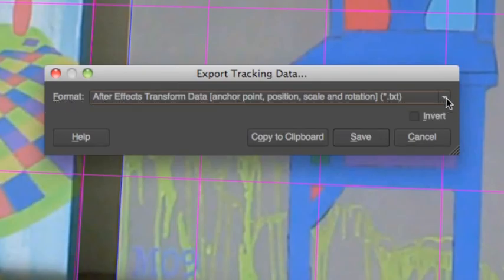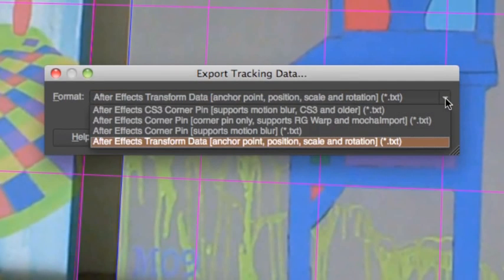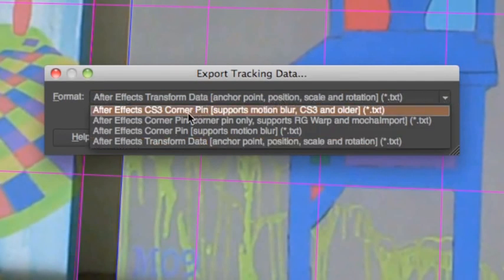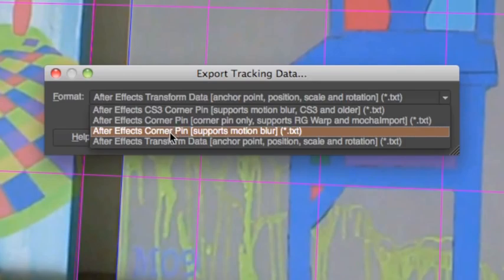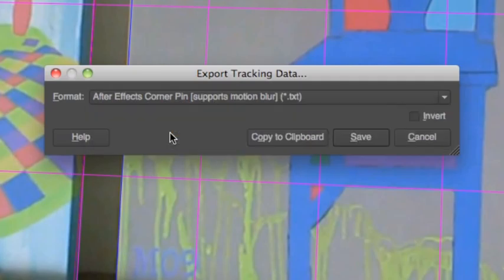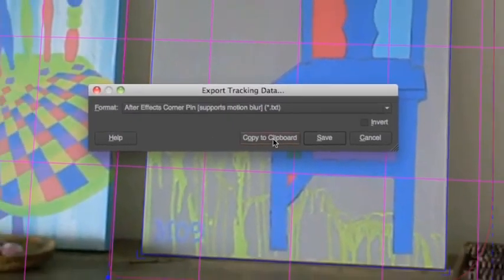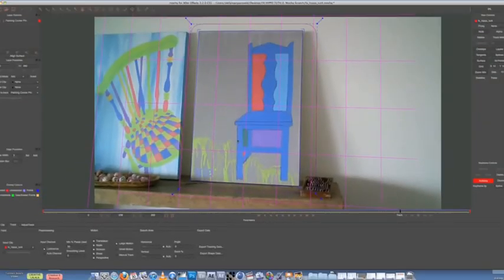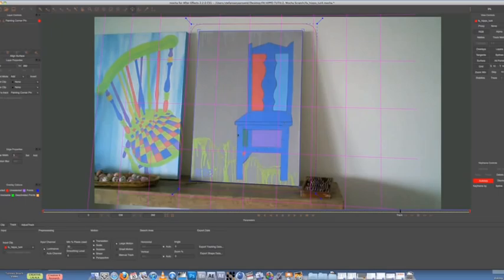Format. Alright, there's a few different formats. So you want to take the bottom After Effects corner pin, which supports Motion Blur. Because Motion Blur will pretty much sell the shot for us. So choose that one. Copy to Clipboard. Okay, now we're ready to go over to After Effects.